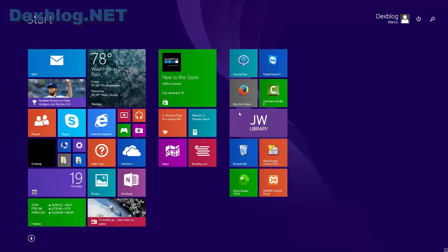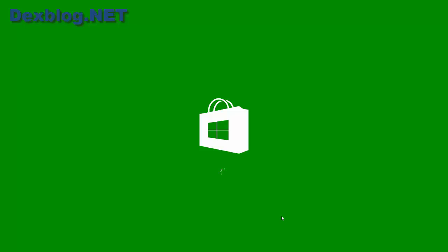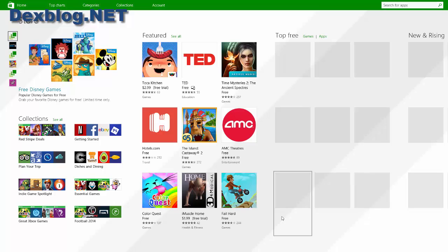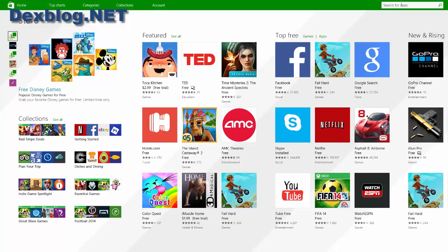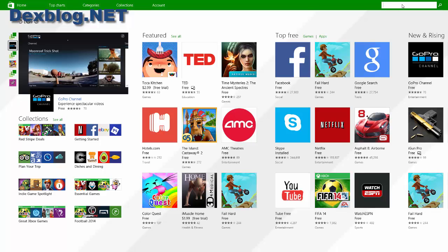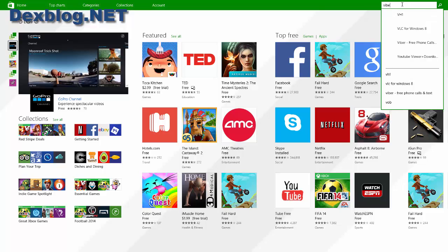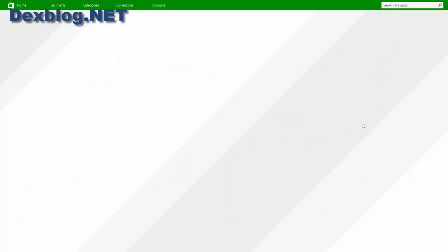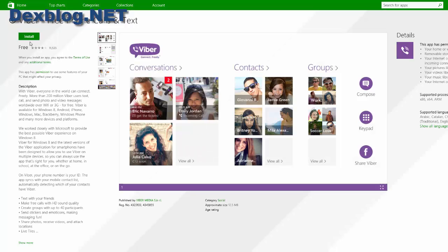After that, just click on the Store and wait a bit for it to synchronize with your Microsoft account. Then search for Viber and click install.